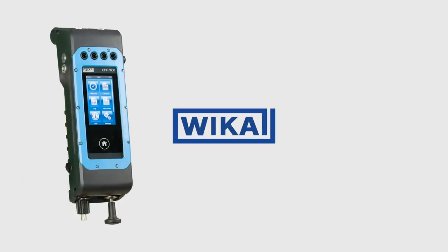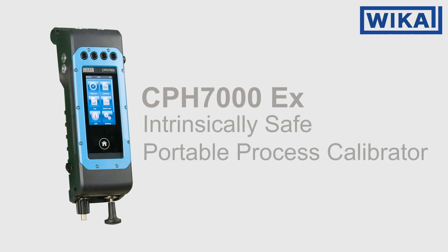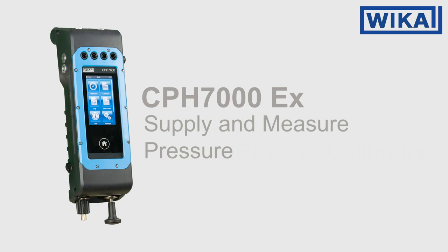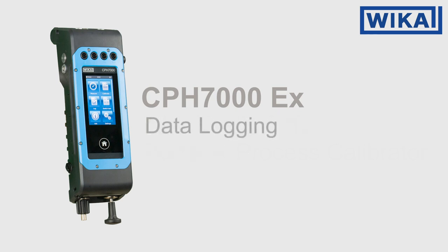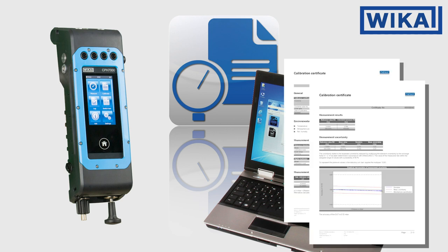We'll use the WIKA CPH7000 Intrinsically Safe Portable Process Calibrator to program the calibration sequence, supply and measure the pressure, collect data and download into WIKA-CAL software for reporting, and to create certification documents.